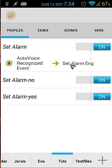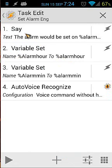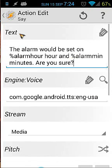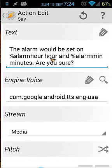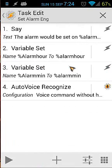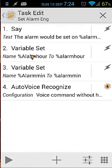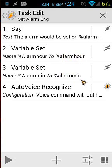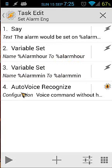Going back — that was our trigger. Now our task is 'set alarm'. It will say: 'The alarm would be set at alarm_hour hour and alarm_minute minutes', and then ask 'Are you sure?' The second action sets alarm_hour to Alarm_Hour in uppercase, because I want to use that variable in Auto Voice. Same with the minutes — alarm_minutes is moved into Alarm_Minutes in uppercase. You'll see later where I use this.